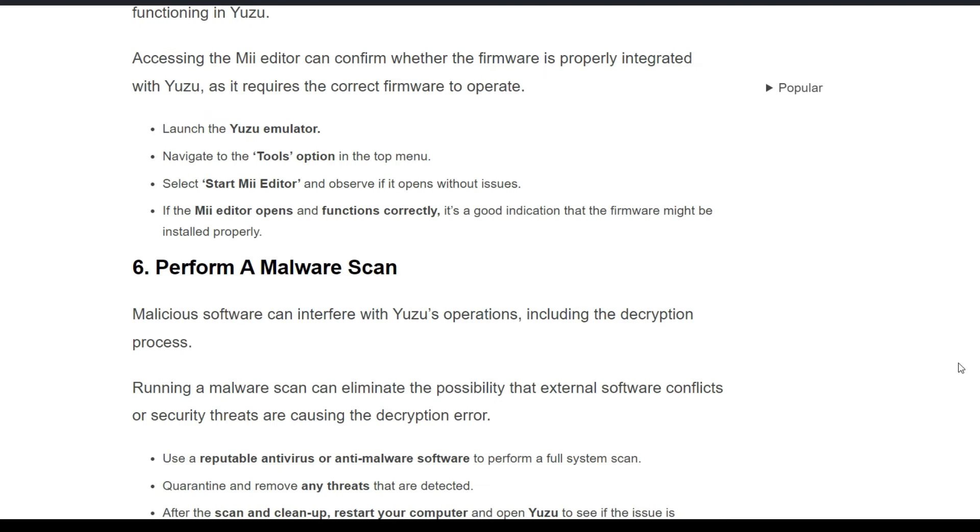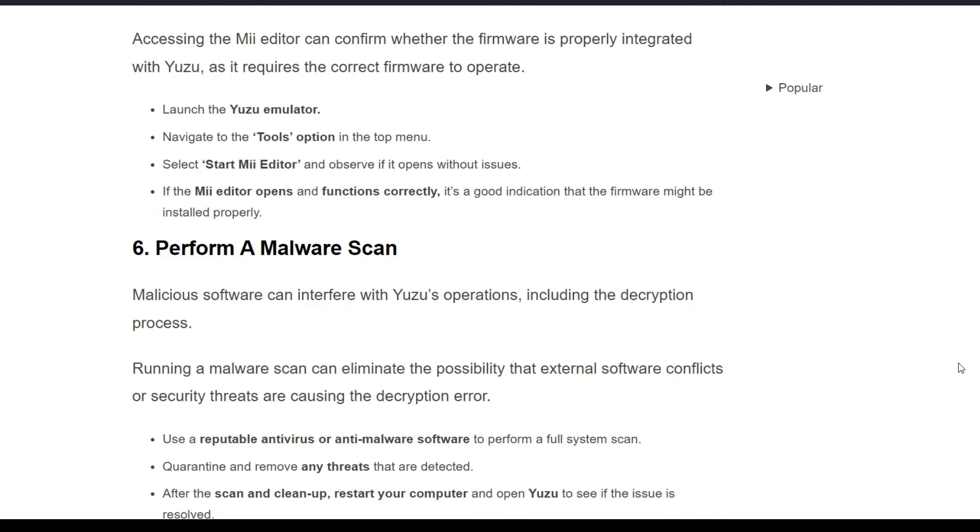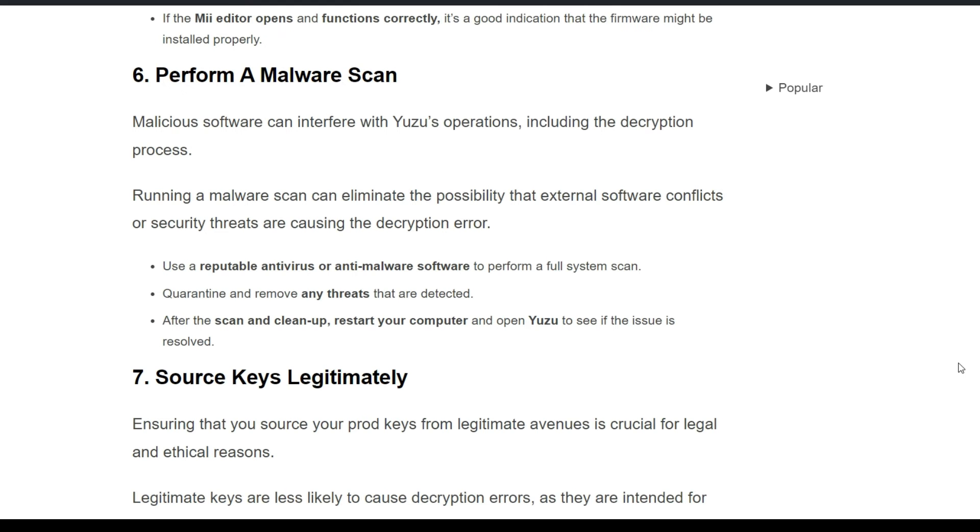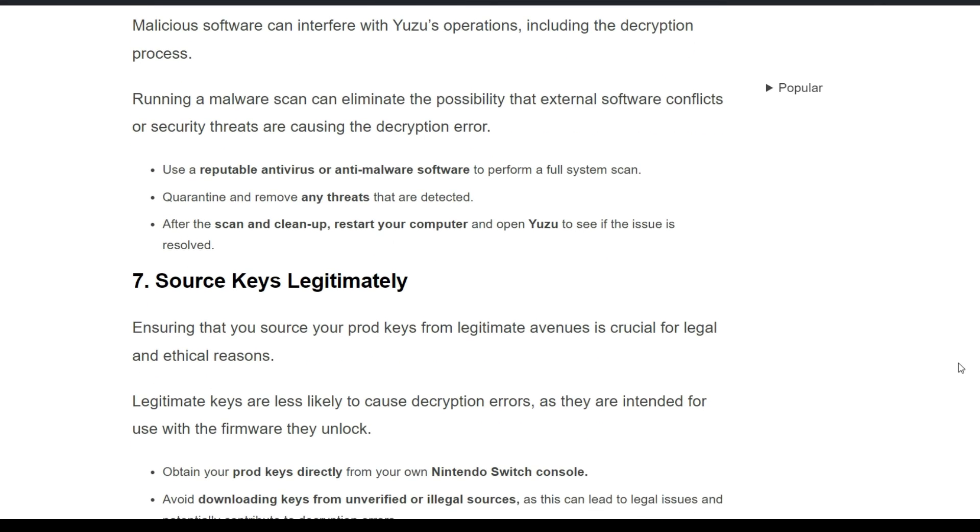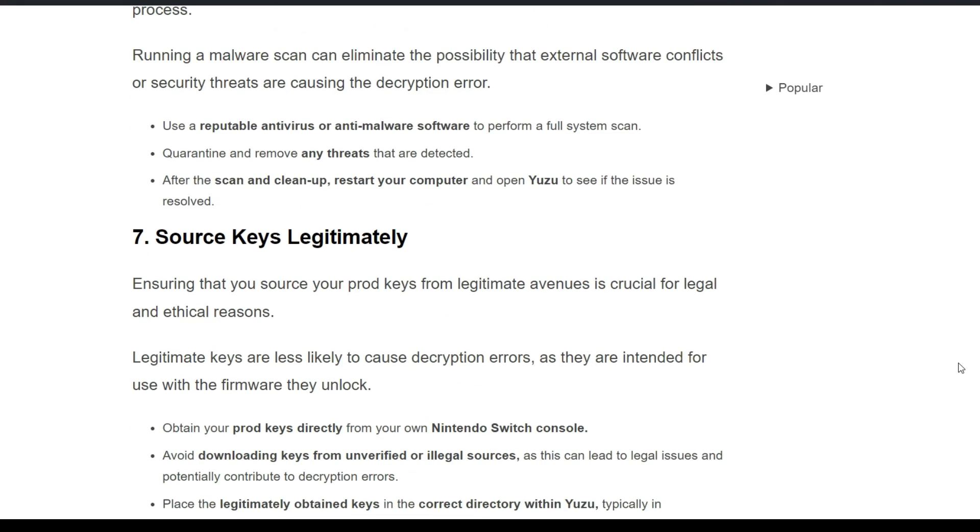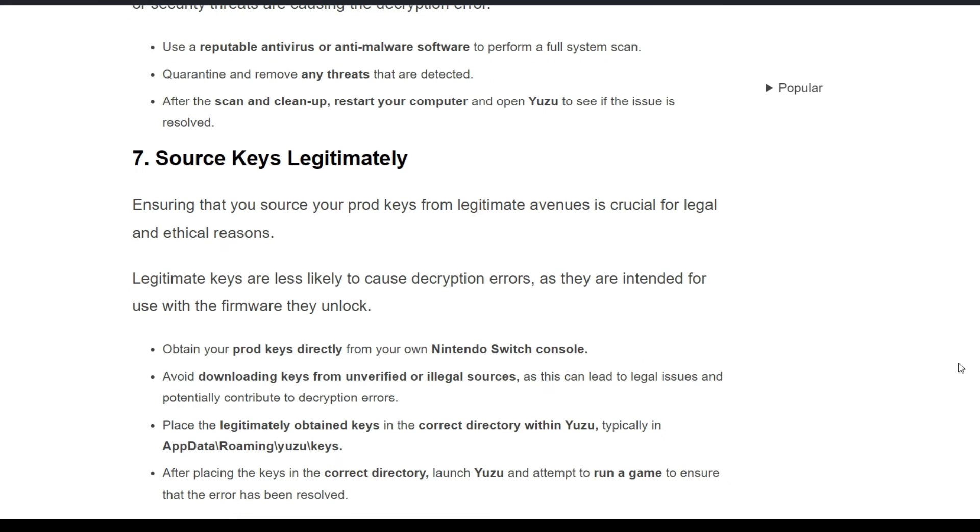Sixth solution: perform a malware scan. Malicious software can interfere with Yuzu's operation, including the decryption process. Running a malware scan can eliminate this possibility. You need to use reputable antivirus or anti-malware software. Quarantine and remove any threats that are detected. After the scan and cleanup, restart your computer and open Yuzu to see if the issue persists or is resolved.